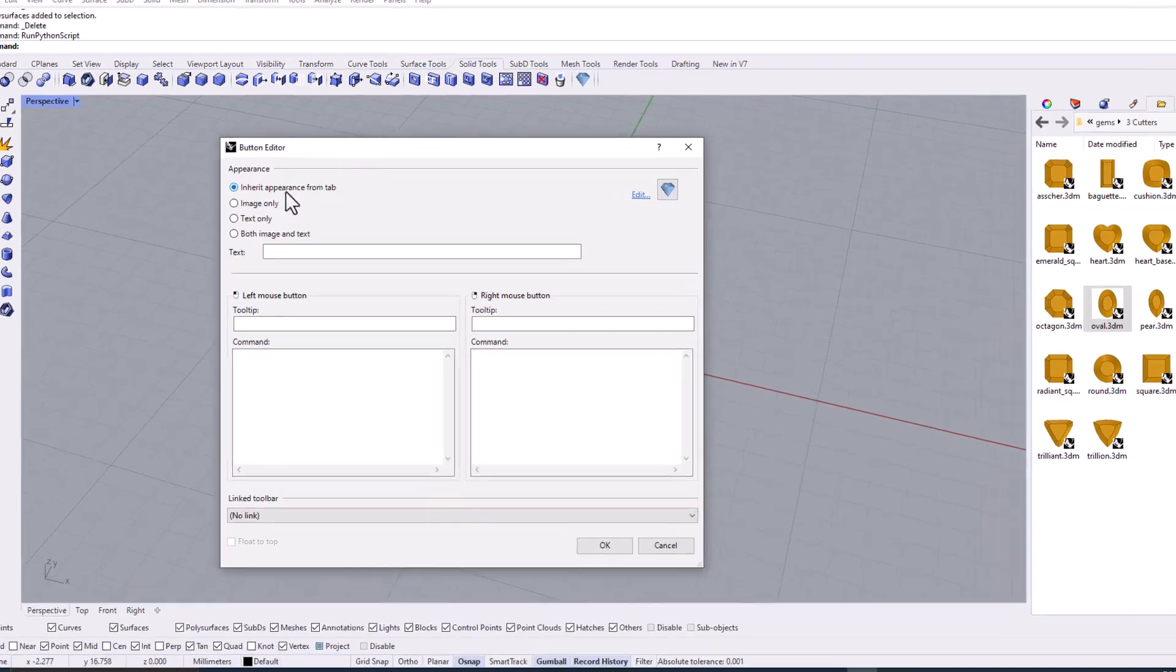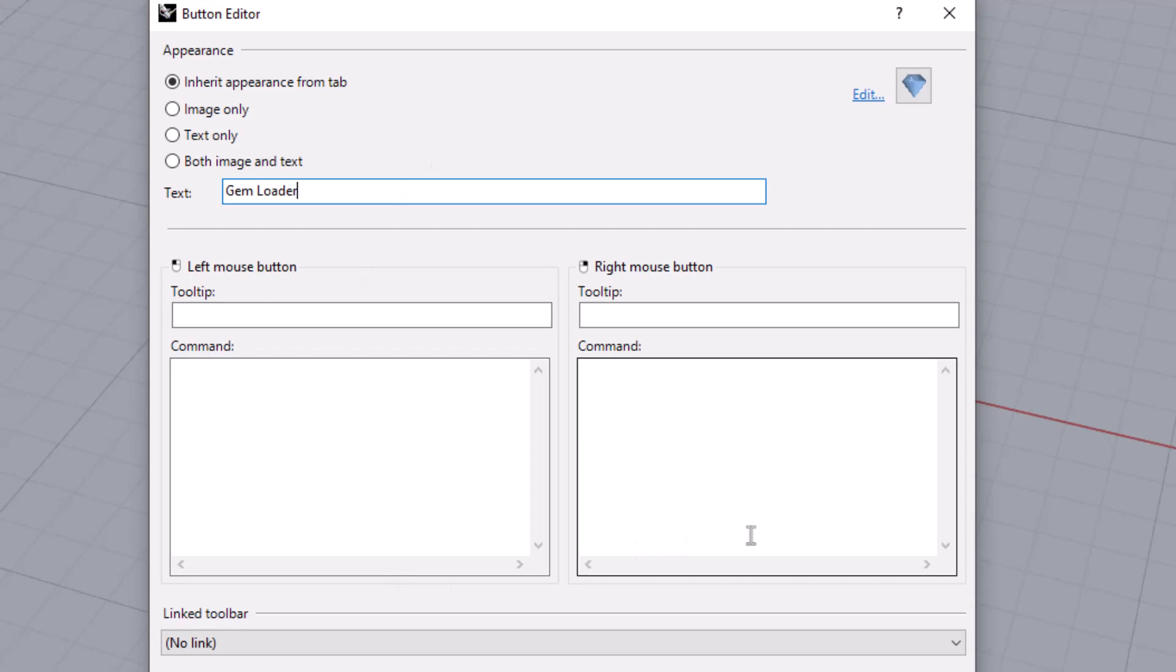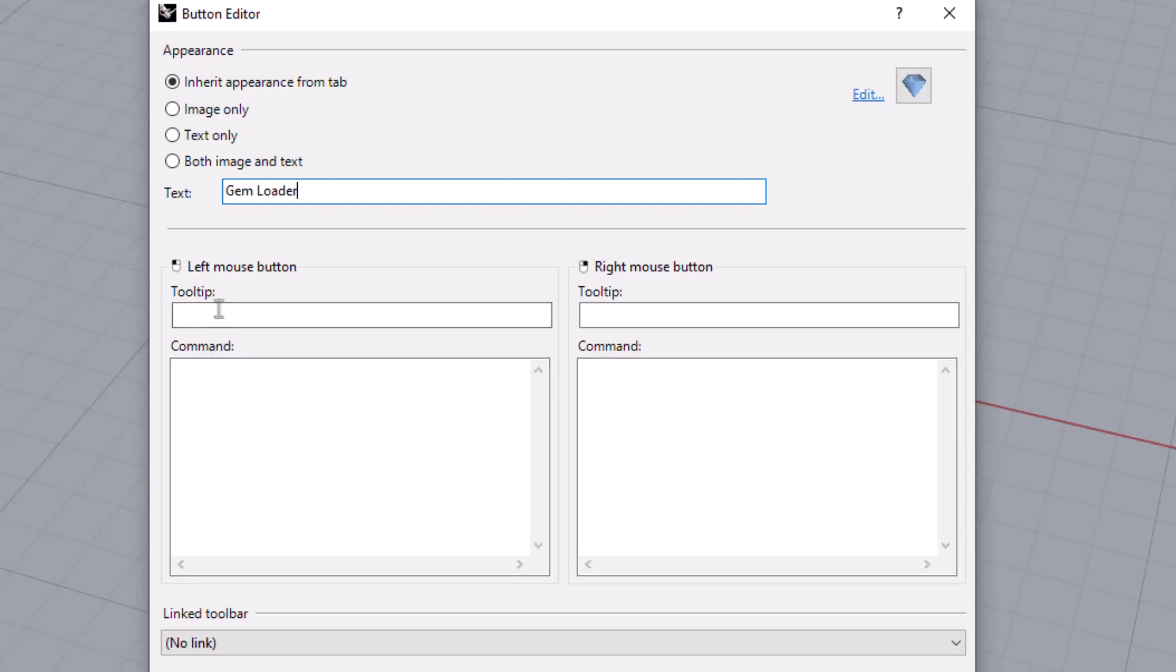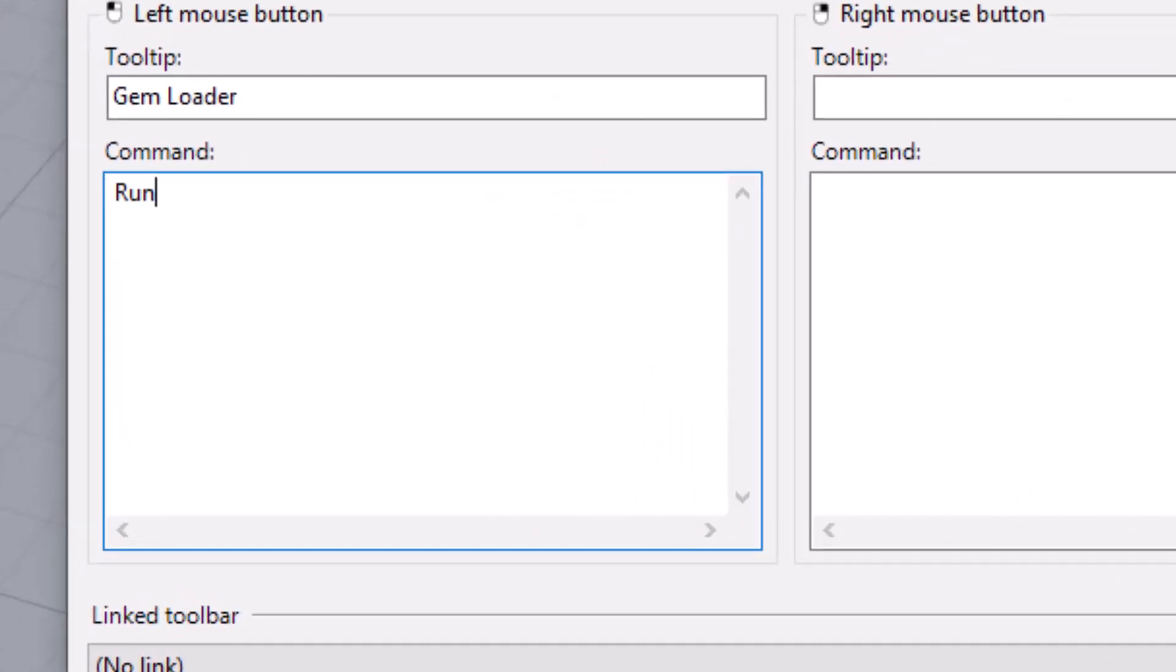Then leave this where it is, inherit appearance from tab, and then come here to text, and we'll type in gemloader, or you can type in whatever you want. This is going to be the name of the button. Now you have the ability to set a command for a left-click on the button and a command for a right-click on the button. We're not going to worry about putting a right-click command. So we're only going to work over here with a left-click. For the tooltip, I'm just going to type gemloader again. So this is what you'll see when you hover over the button. And then for the command, we're going to type run python script. You need to type it in exactly like that, capital R, U-N, no space, capital P, Y-T-H-O-N, no space, capital S, C-R-I-P-T.